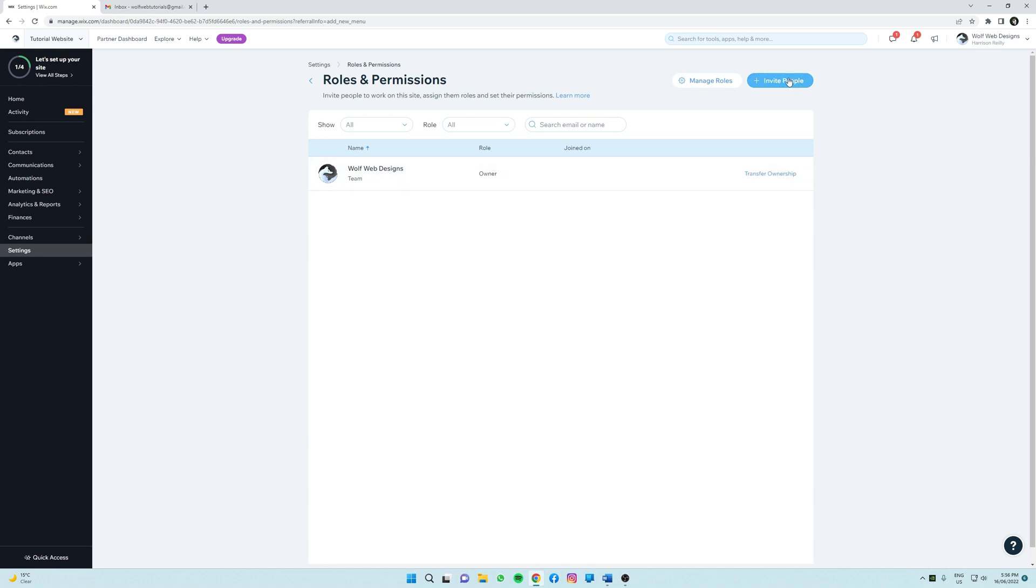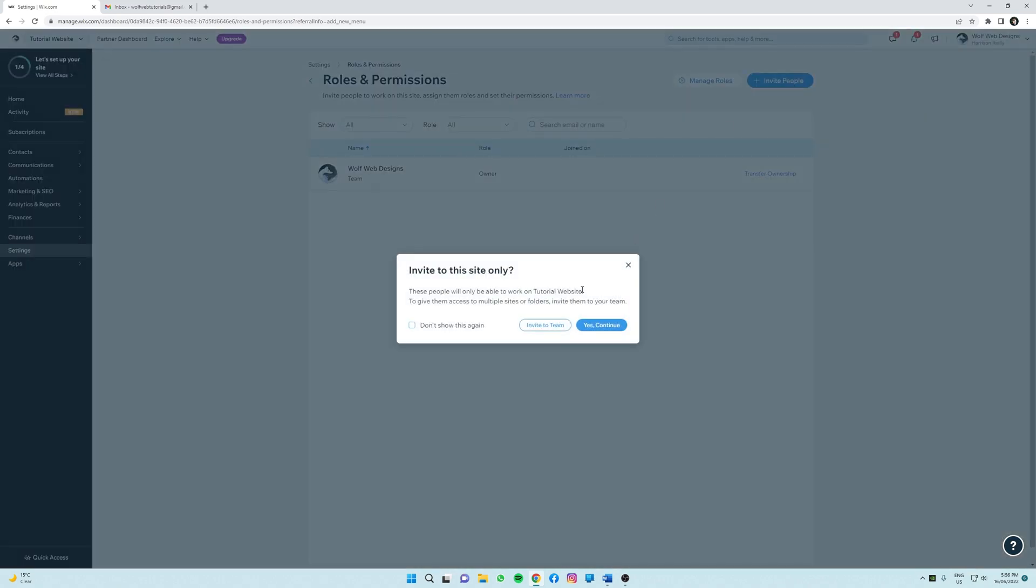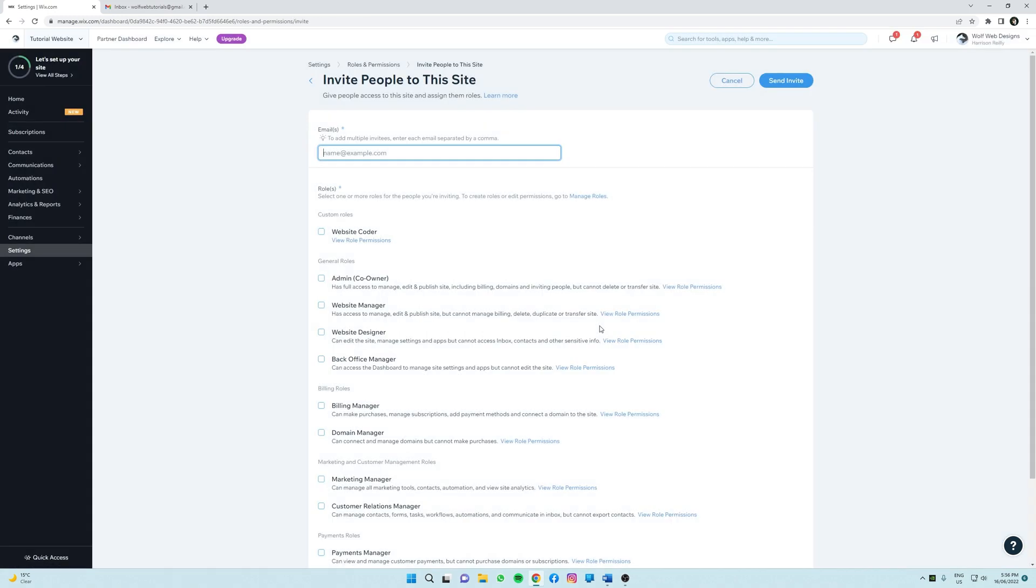So this pop-up asks you whether you'd like to add this person to all of your sites or just a current one. So here we're going to click yes, continue because we only want them to be added to this website.